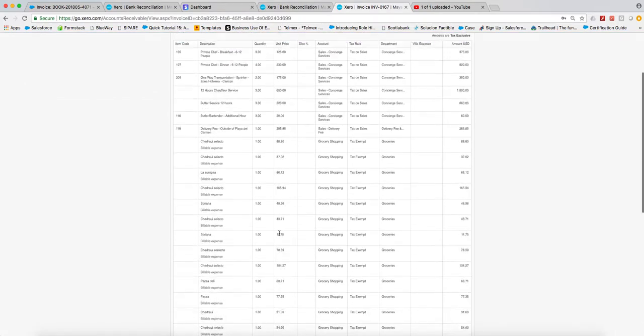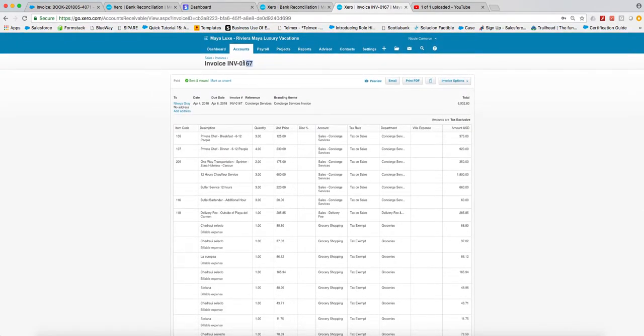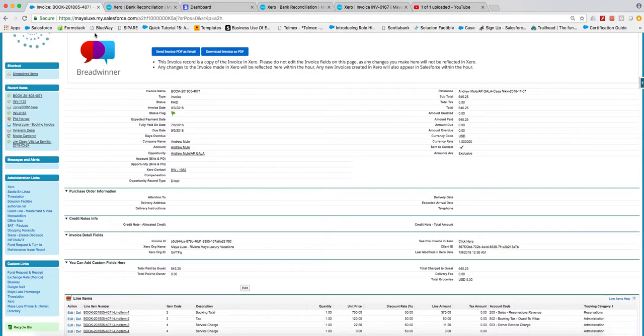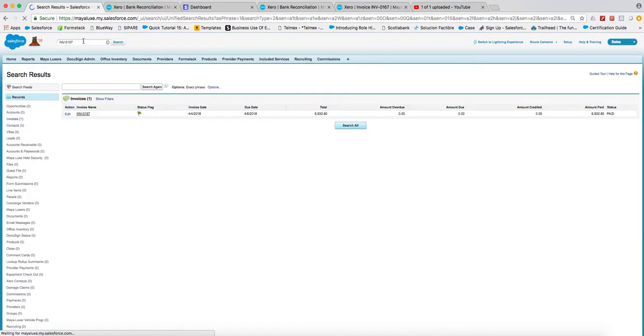If I grab this invoice number and I copy it into Salesforce, it's going to be in Salesforce as well. There we go.